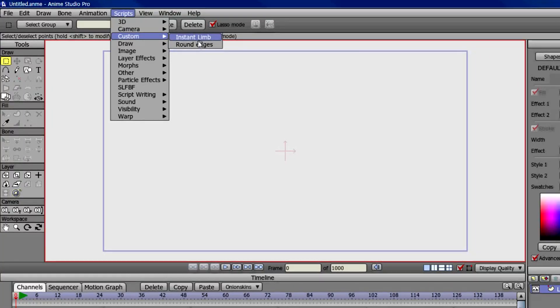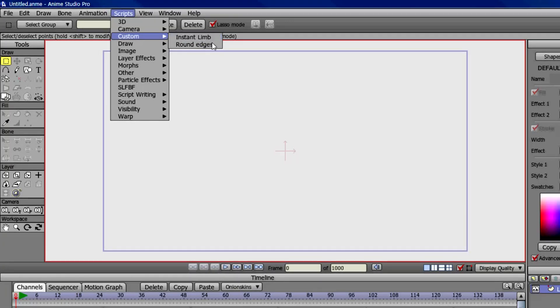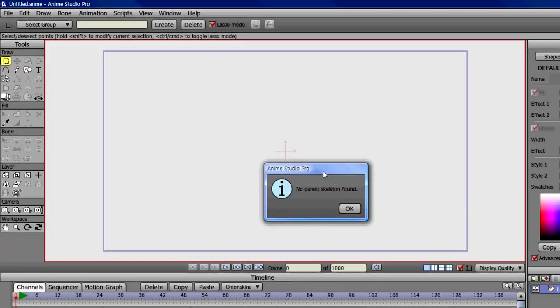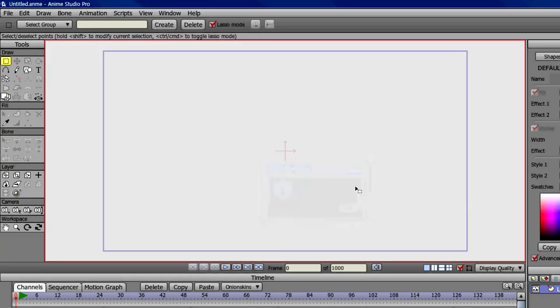But before we run the script, we gotta do some things, because if you click it now, it's gonna say no apparent skeleton found, and after that, once we do make a skeleton, it's gonna come with a bunch of other errors.